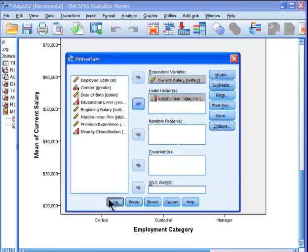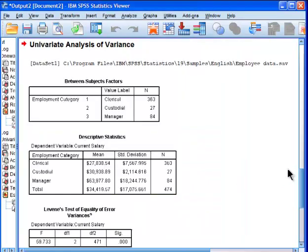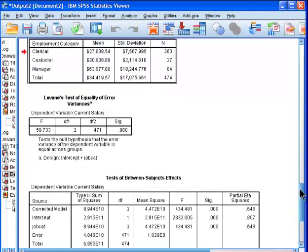So I'm going to click on continue, and click okay, and what we get are the same means, descriptive statistics, the same means and same standard deviations from the GLM procedure.